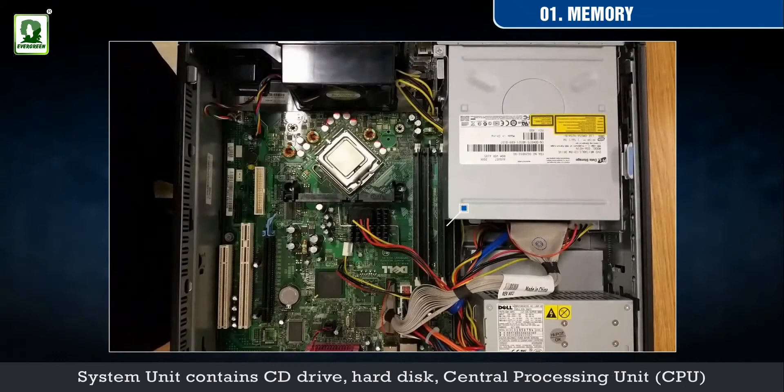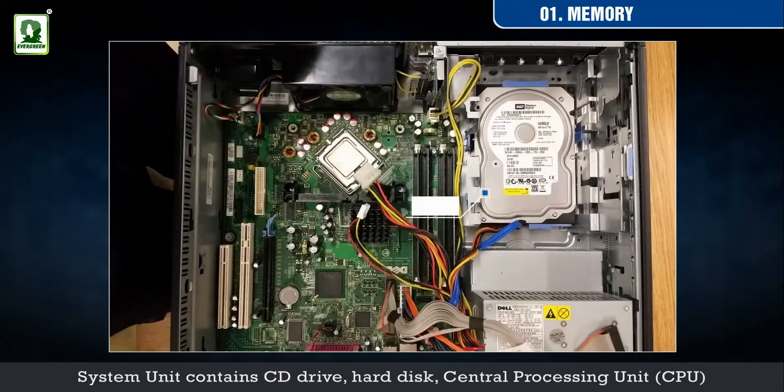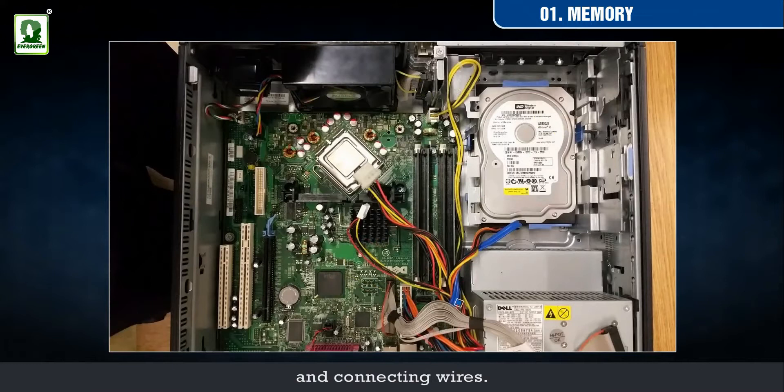System unit contains CD drive, hard disk, central processing unit (CPU), and connecting wires.